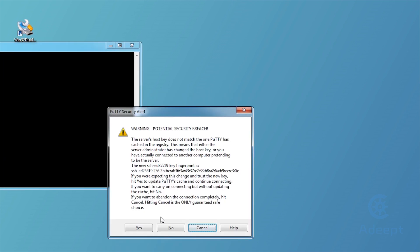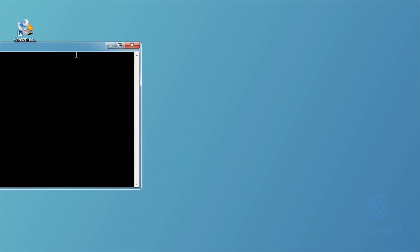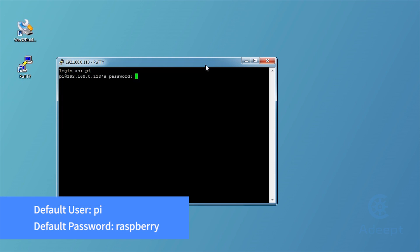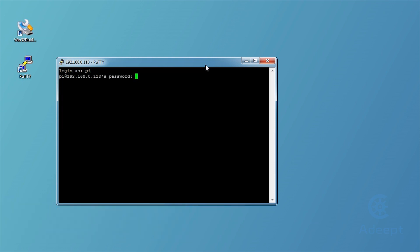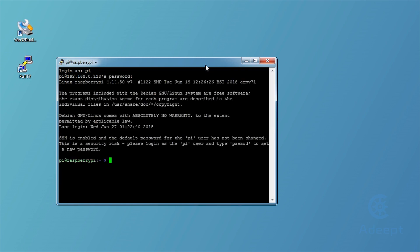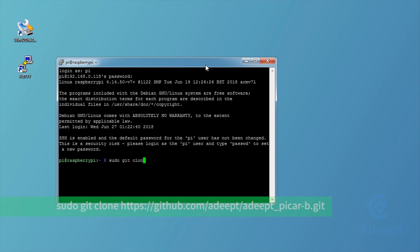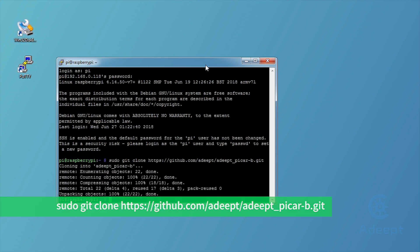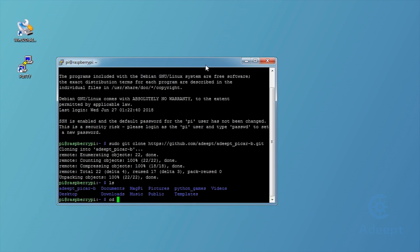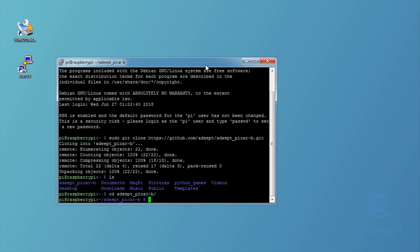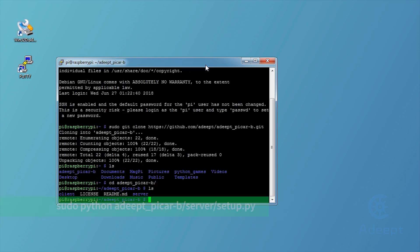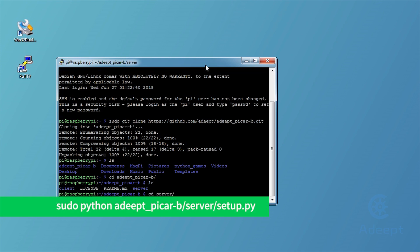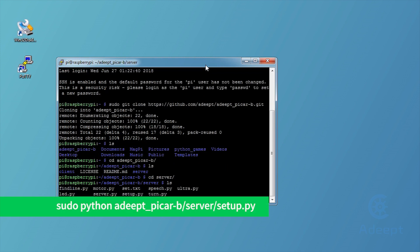Now you can see a terminal pop up. The default account is PI and password is Raspberry. Setting up a Raspberry Pi may take you a lot of time, so we write a Python program to do most of the work for you. Input the code below to download the program of this Raspberry Pi card. Then execute the setup Python program. It may take some time to finish.